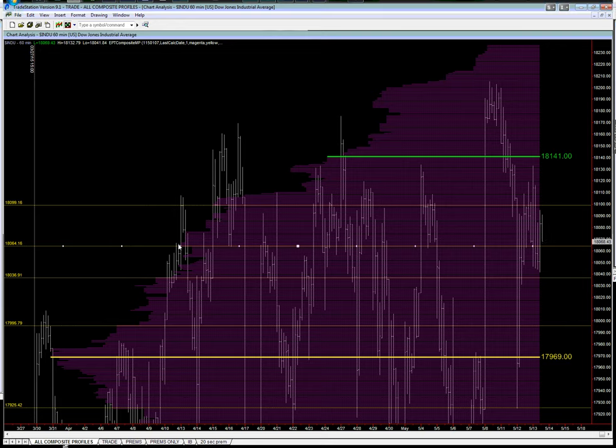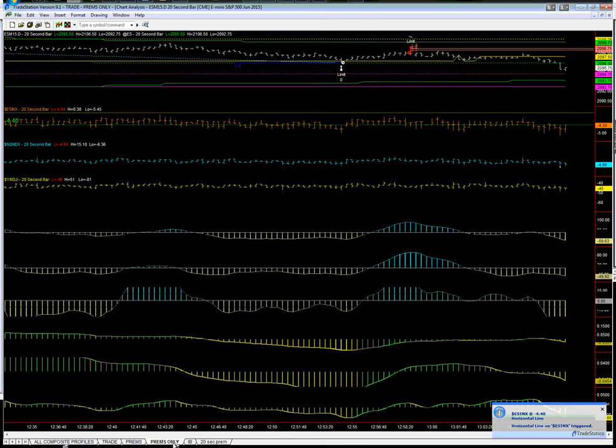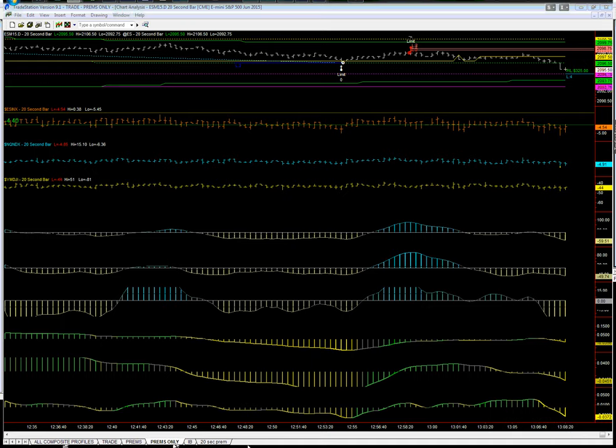Now we've just dropped to 95.5. 94.75 would be our target. Right there.